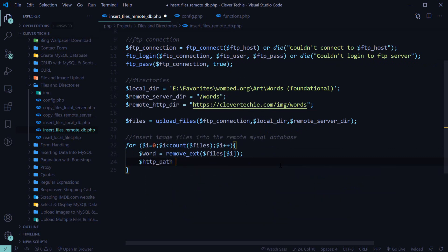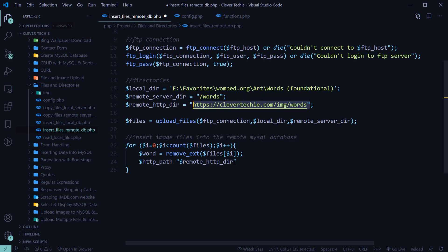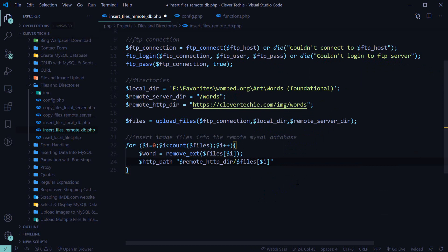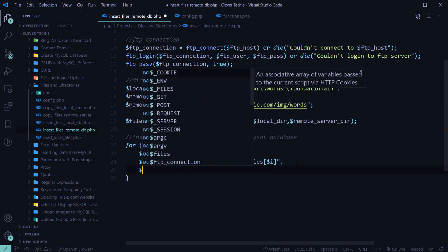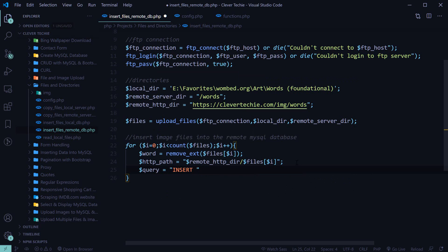We're also going to create the HTTP path, which is the remote HTTP directory string concatenated with files[i] — the filename with the extension. This gives us the full URL to the image so we can access it via HTTP. Next, we'll create the query to insert the images into the database. Our database table is named 'words', with fields for word and image.